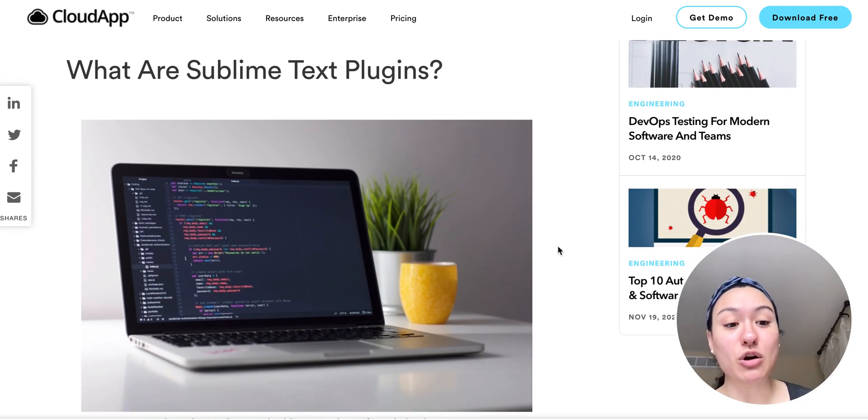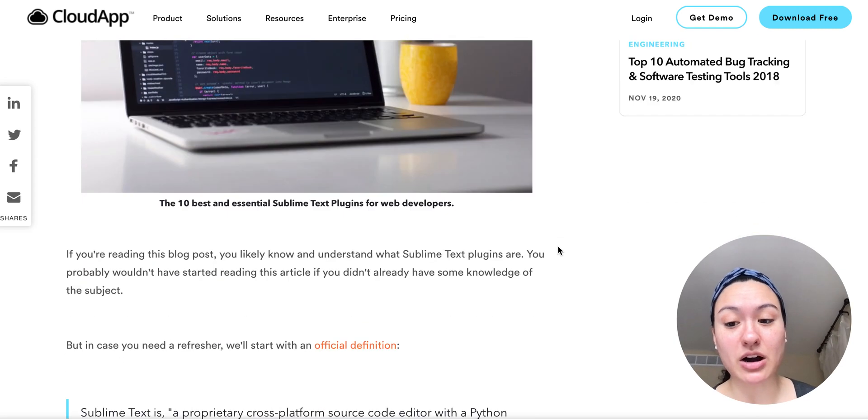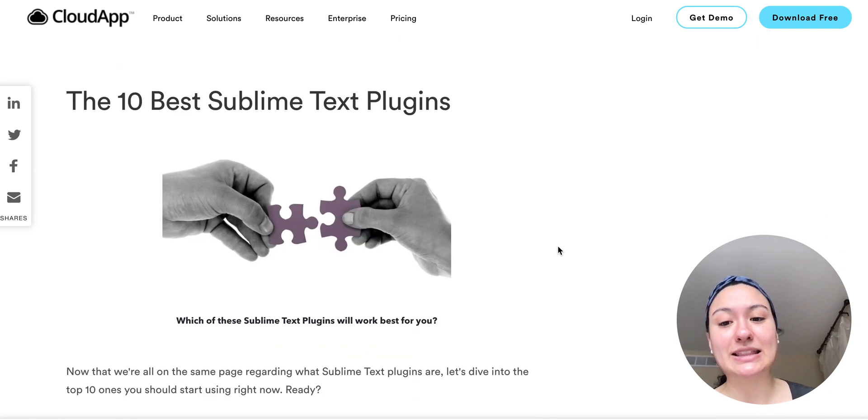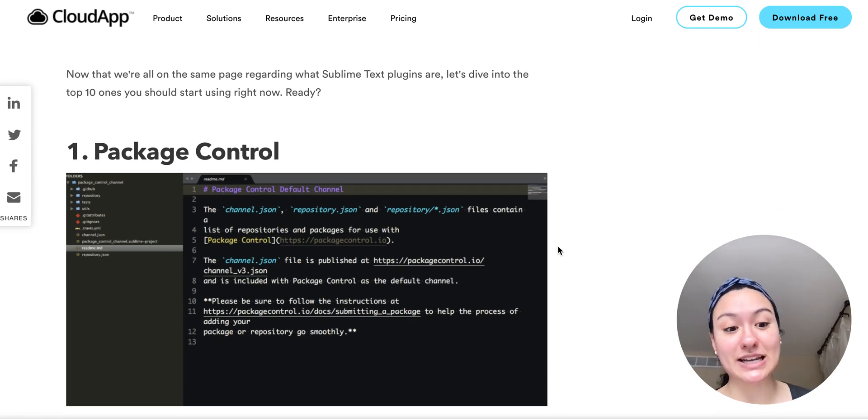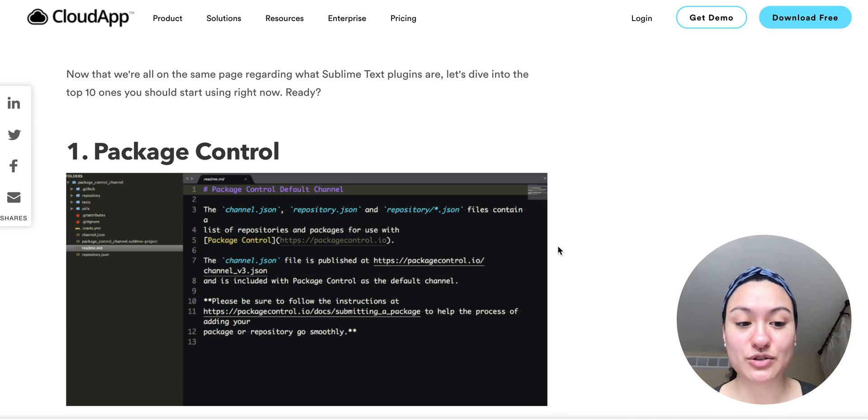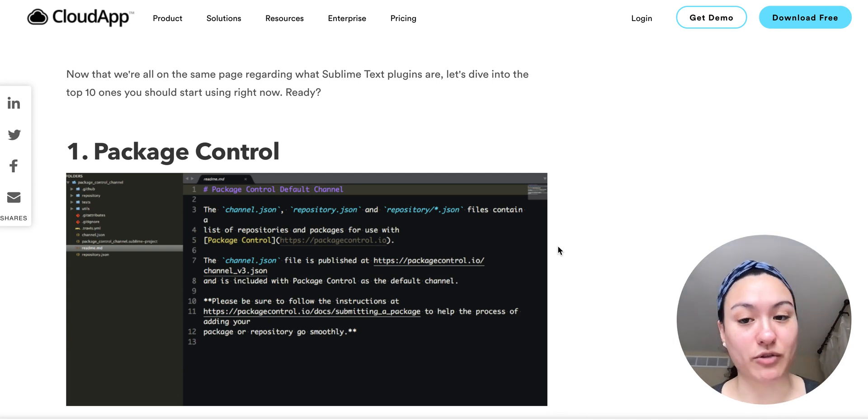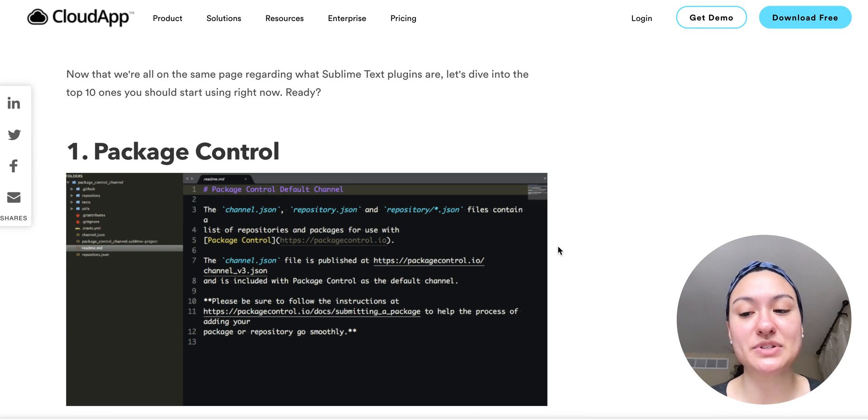First, we'll go over what sublime text plugins are, and then we will start with the list. So go ahead and take a look at this list. I won't go super in depth in this, but I just want to give you an overview of what you will see in this article.